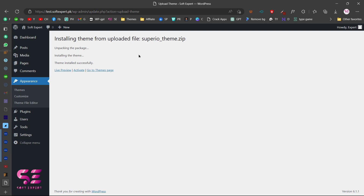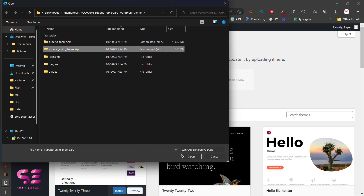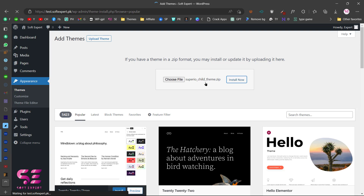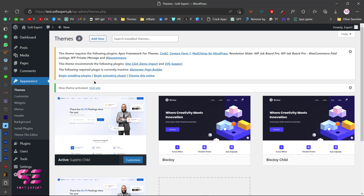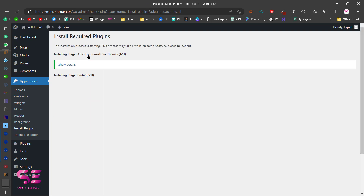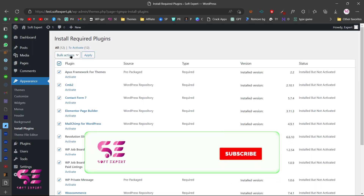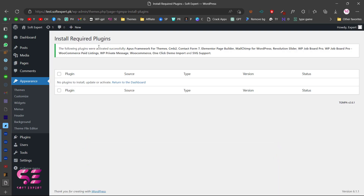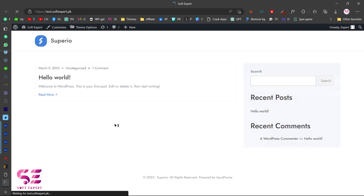Now let's also upload the child theme — go back to Themes, Add New, Choose File, select the Superior child theme, then Install Now. It's best practice to use a child theme so any code changes won't affect the main theme. After activating, like other premium themes it will prompt you to install plugins — click Begin Installing Plugins, select all, choose Bulk Action Install, and Apply. Once complete, go back to the plugin installer, select all, choose Activate, and all plugins will activate successfully.